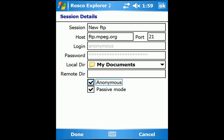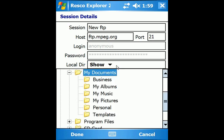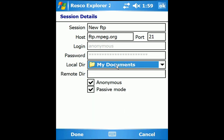In Local Directory, select the default folder where you want to download files from the FTP.